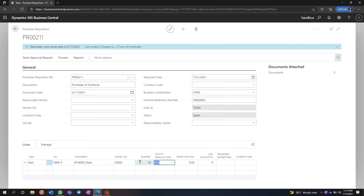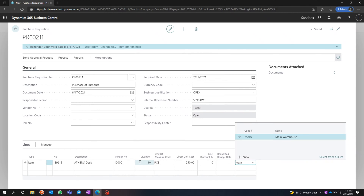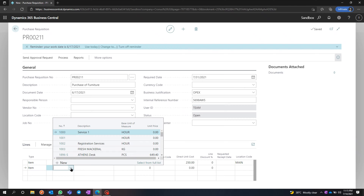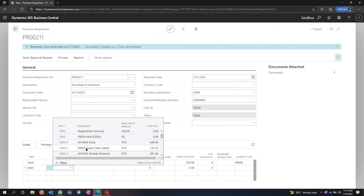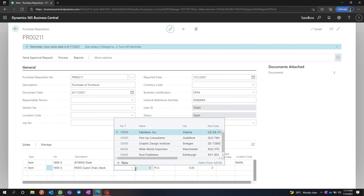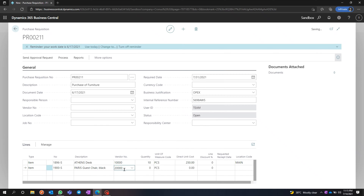I'm going to buy 10 quantity, and each desk costs around $250. I'm going to assign this to the main location. Now I'm going to add another item — let's say a Chair — and this one I'm going to buy from a different vendor.